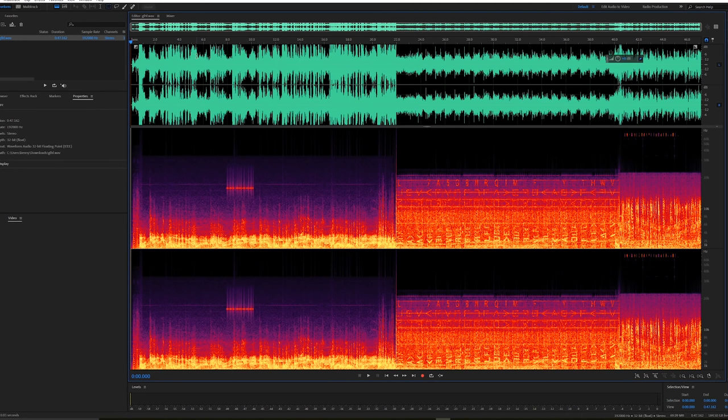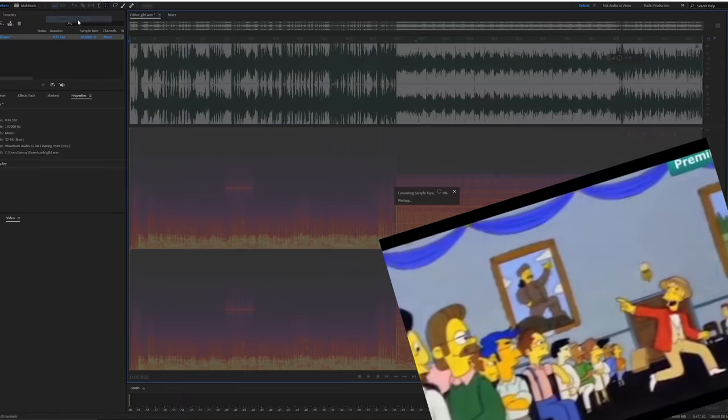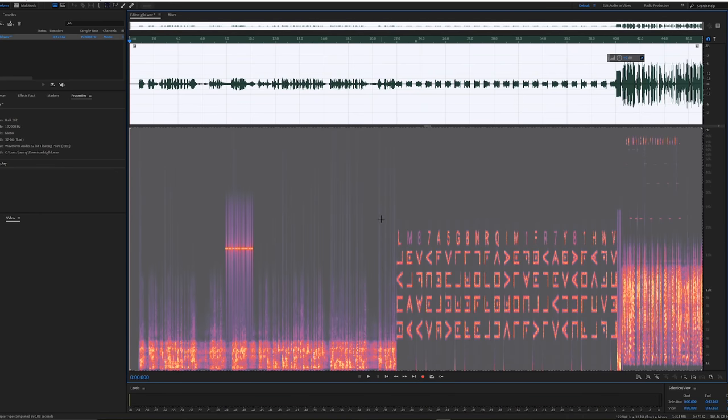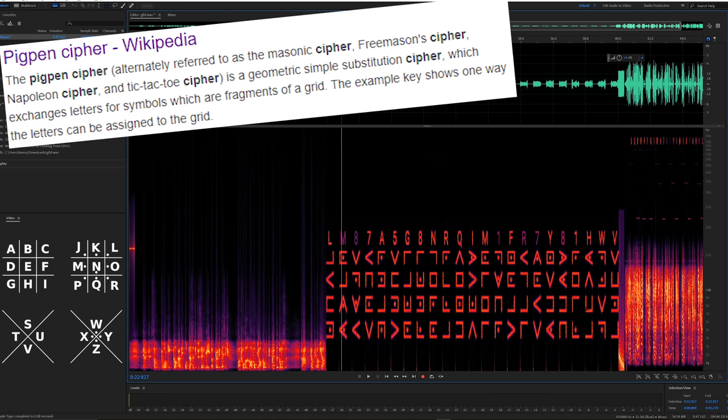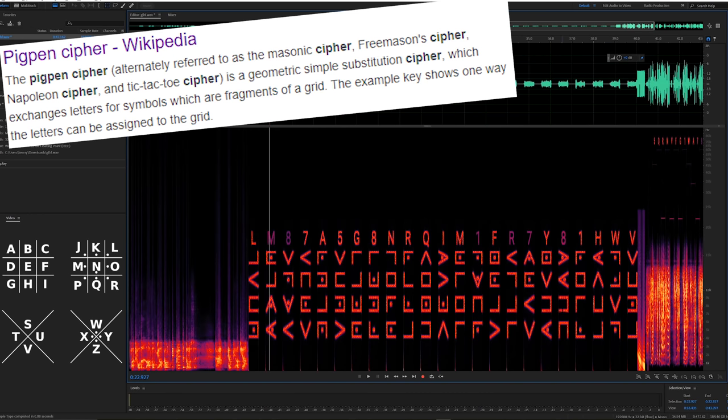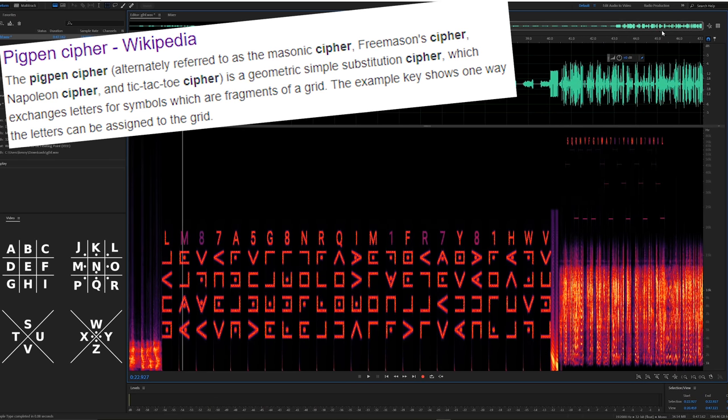We can clean up the middle section and the last section by simply converting the audio file to mono. What'd I say? Mono! Here we get a much clearer image, and you can tell that the middle section is actually a pig pen cipher. This is just your average run-of-the-mill substitution cipher. Each symbol represents a different letter.